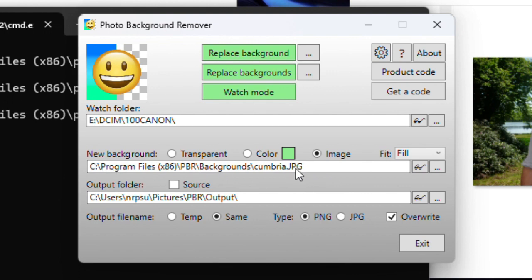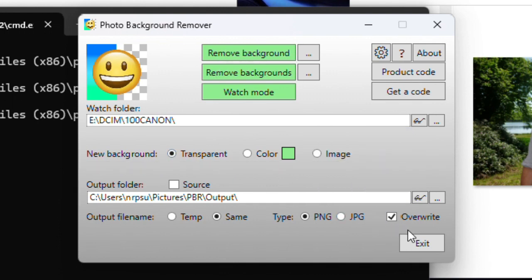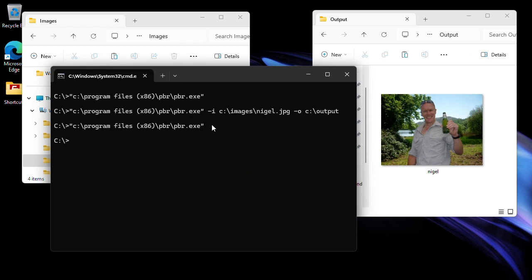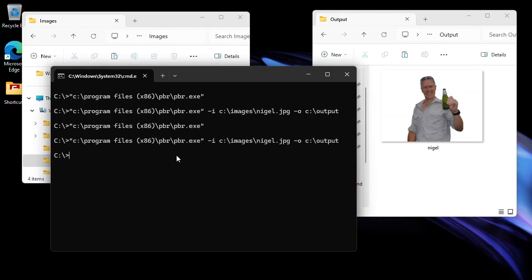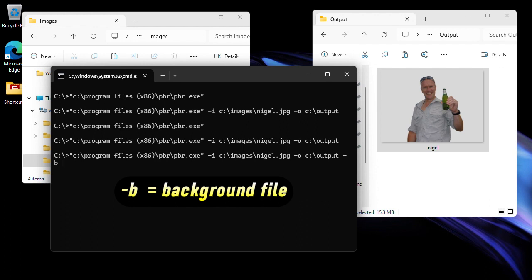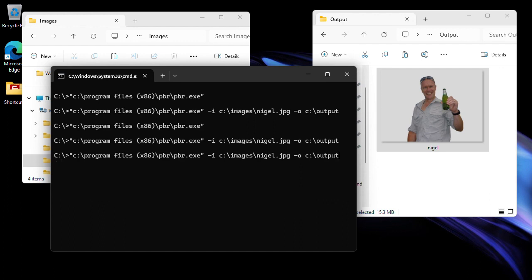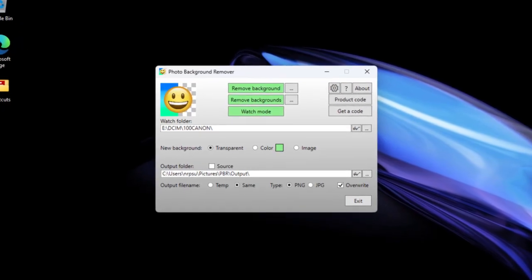The background used comes from the program's current setting — in this case a Cumbria JPEG image. Let's try again with a transparent background this time. I exit the app and rerun the command — it loads the image, processes it, and this time we get a transparent background on the output file. You can also specify your own background file using the -b parameter, simply typing the path and filename of the background you want. This function lets you programmatically control the Photo Background Remover from other applications and processes.